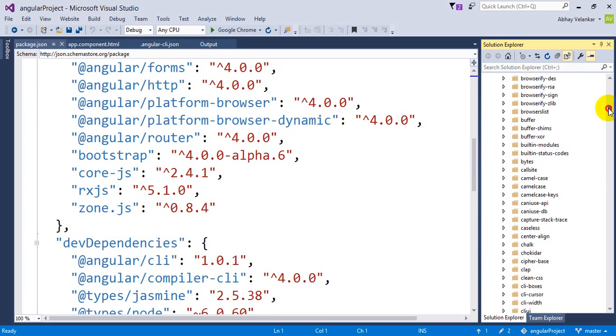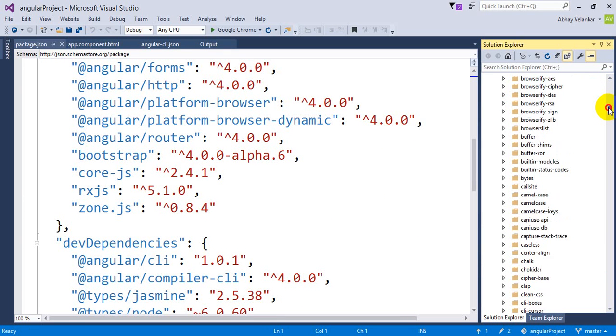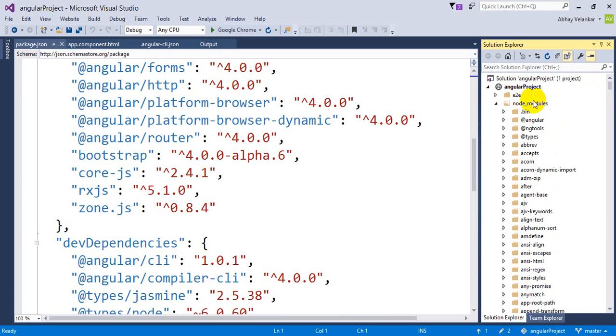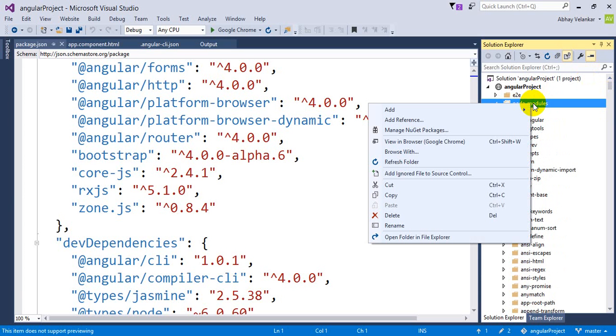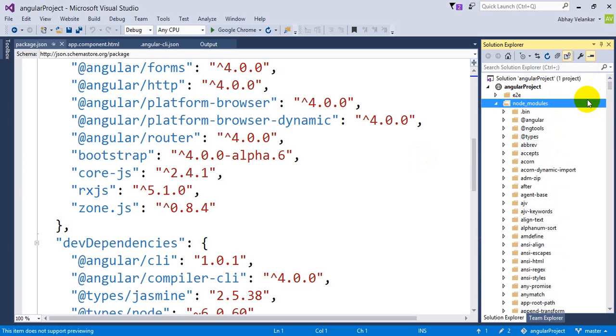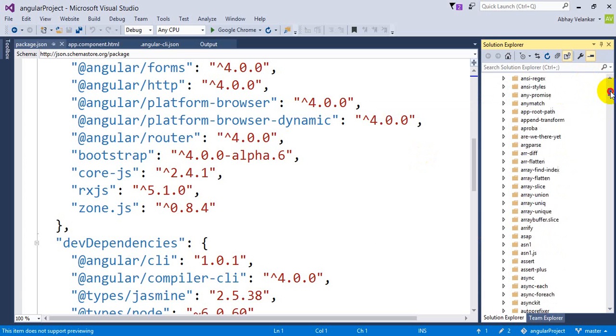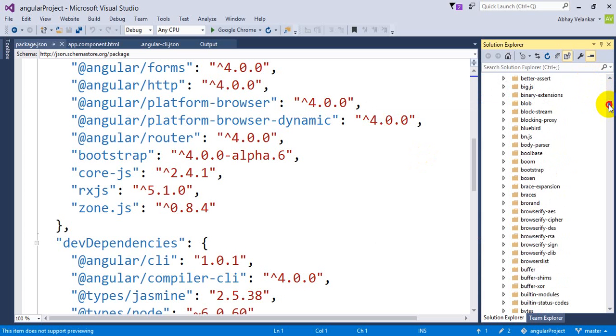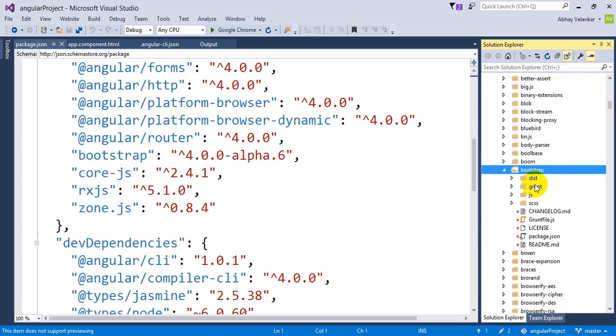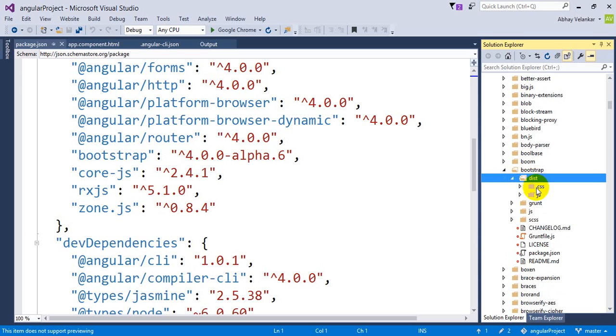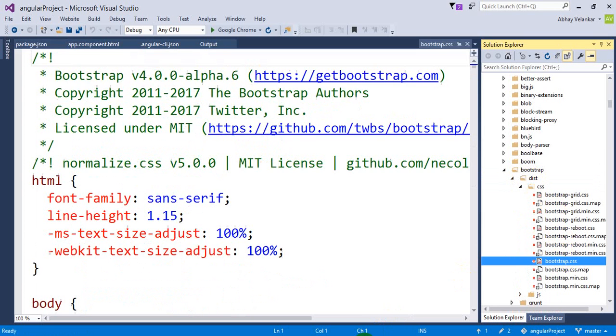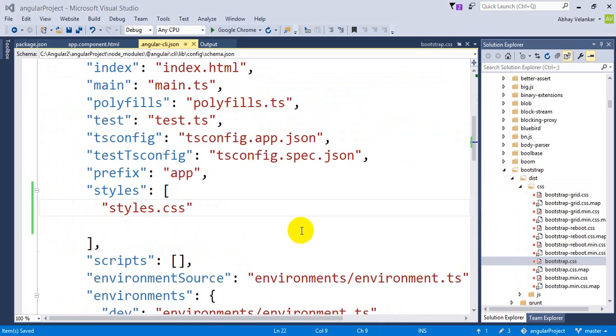If I will go to bootstrap, I can see that. Let me refresh this so it will reflect here in Visual Studio. I have to see bootstrap. So this is the bootstrap file and it has the bootstrap CSS file. Bootstrap.css. We can see that bootstrap.css file.